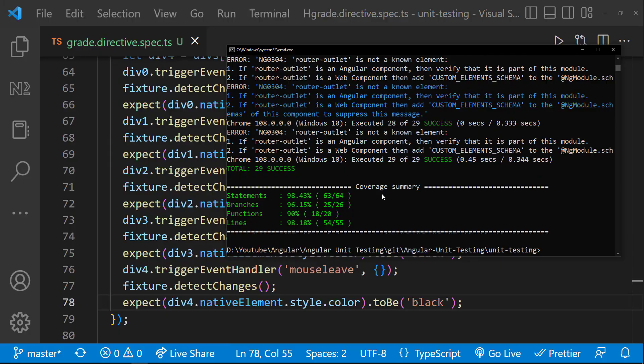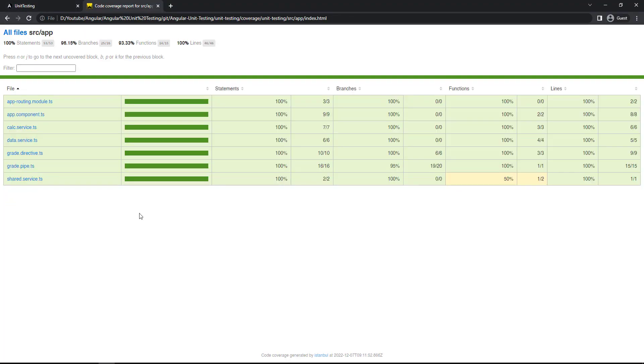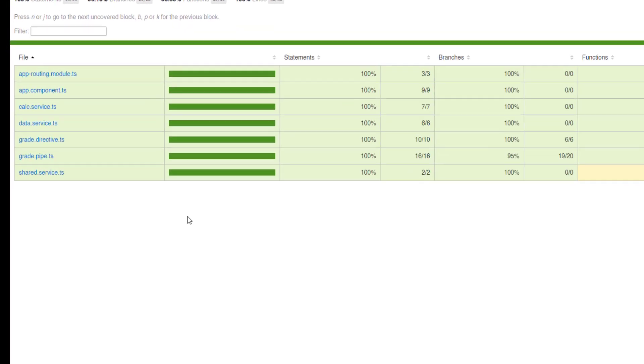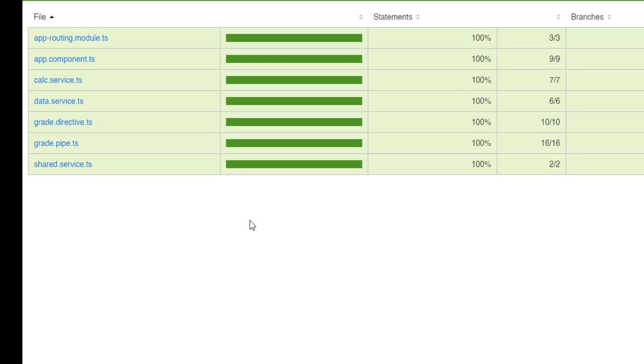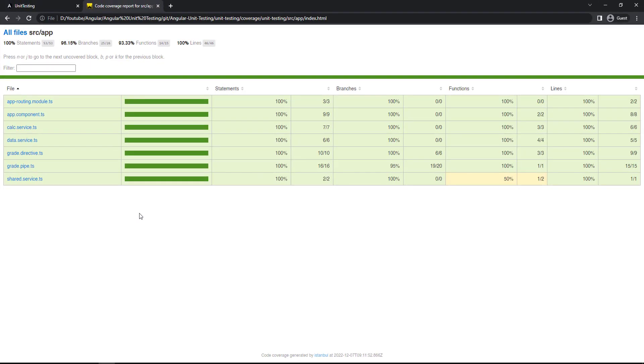Okay, it is completed. Let me refresh the index.html. Now we can see everything inside app folder is 100%. Like that we can increase the code coverage.